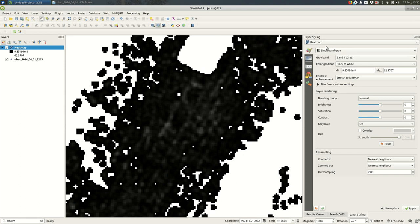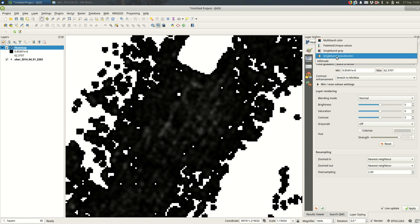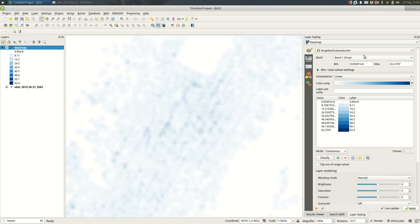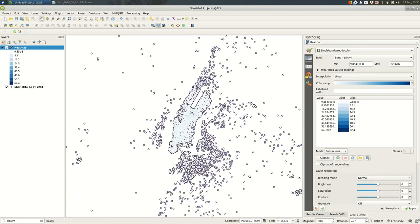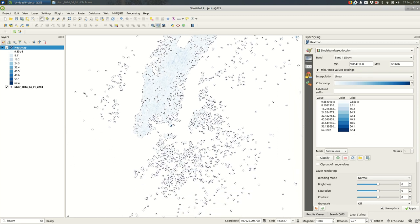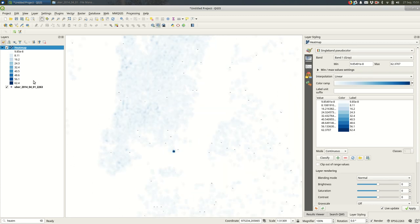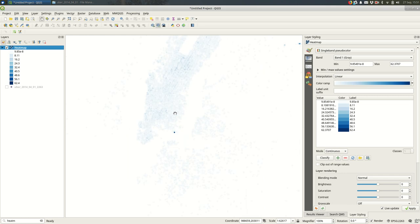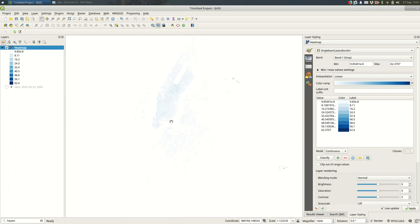If you come over to the layer styling panel and style the heat map, you should be able to pick single band pseudocolor and see the density. If you turn off the points it's a little bit less ugly. But you can see it's pretty faint because the radius is so small. But you can see hot spots at the airports and this weird outlier in this part of midtown New York.